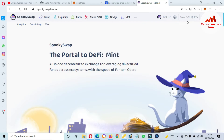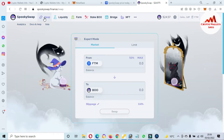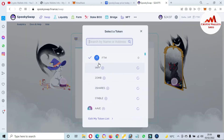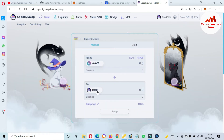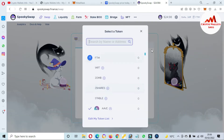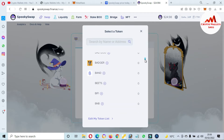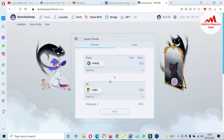If you want to swap on this website, just click on 'Swap.' First, select the token you want to swap from, and then select the destination token in the second option. You can see many token pairs available. Select the 'from' and 'to' tokens, then click 'Swap.' After confirmation, your transaction will be complete.